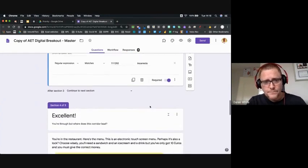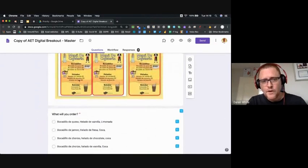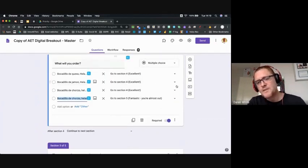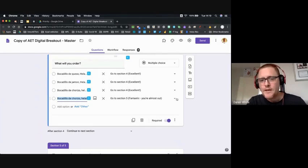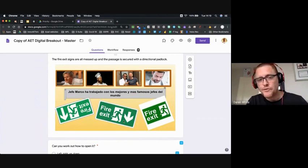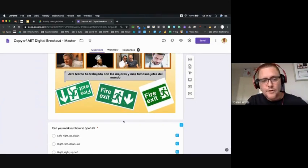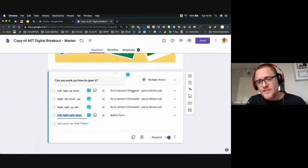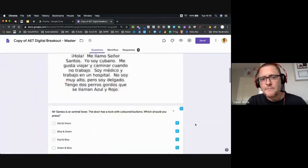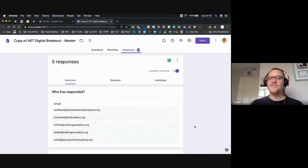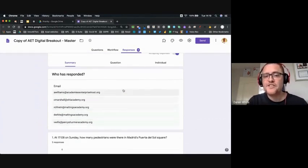For the numerical match it must equal exactly the same number, otherwise you get the error message. For the restaurant question you had to work out the numbers adding up to exactly 10, and an incorrect answer takes you back. All the images were created in Google Drawings, dragging images in from Google and saving them into the form. Wrong answers route you back, and only the right answer routes you to submit form, where the student gets their escape message.